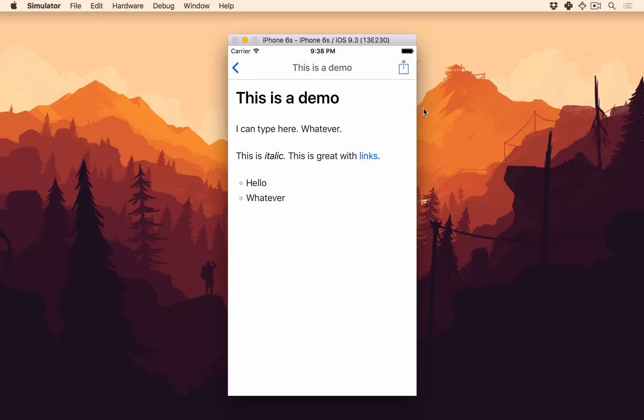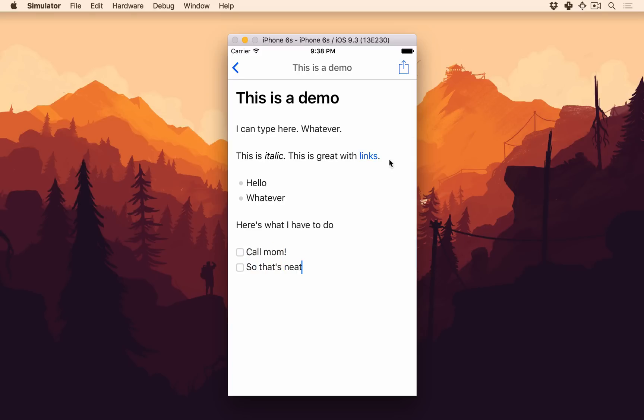But you can do other things. So here's what I have to do. And I can make a checklist like the GitHub style syntax. Call mom. So that's neat. And I can check it off.